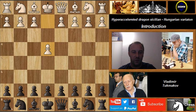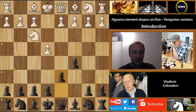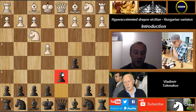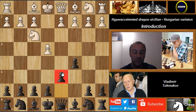In the common dragon Sicilian we have e4, c5, Nf3, d6. I want you to memorize this move d6, because in the hyper accelerated dragon Sicilian we won't play d6. By avoiding d6, we are avoiding the Yugoslav attack that I'm going to show you now — a very aggressive line for both sides.